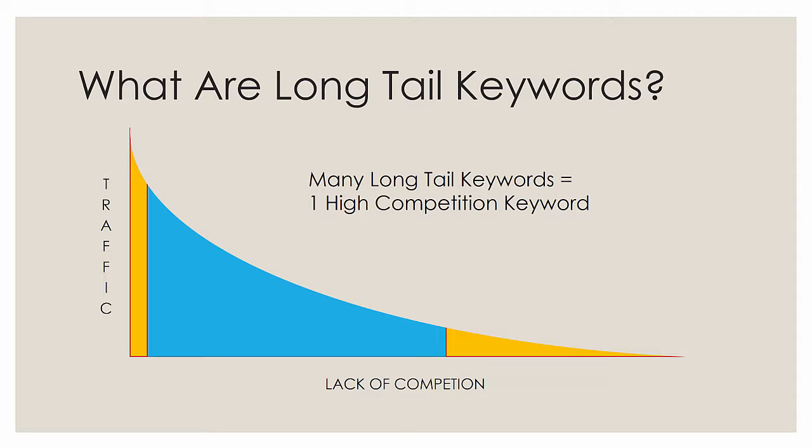So on the far left, these are very competitive keywords. The reason is because they generate a lot of traffic. Notice the orange bar on the left. If you were able to compete for a few high traffic keywords, maybe even just one, that's all you would need to drive all the traffic you need to your page. However, consider the other end of the chart.